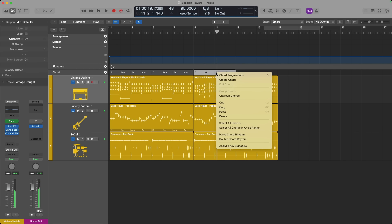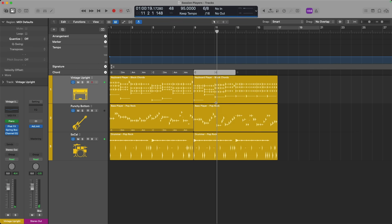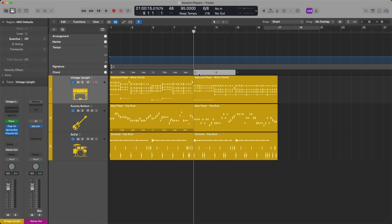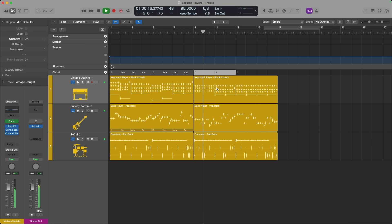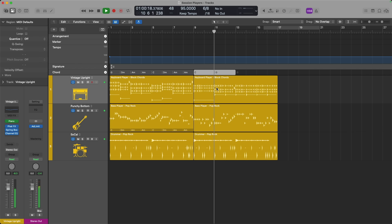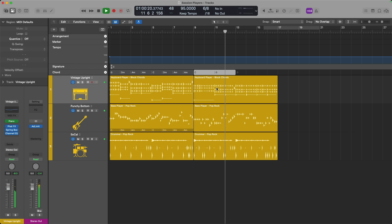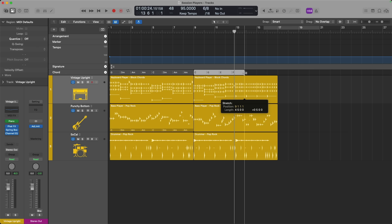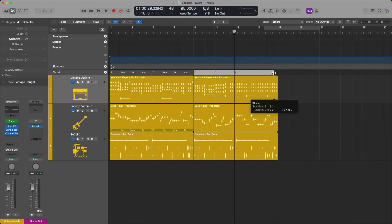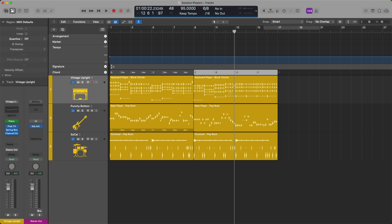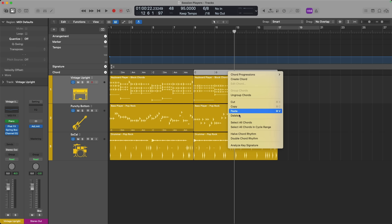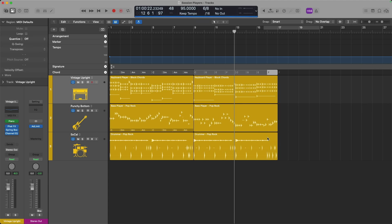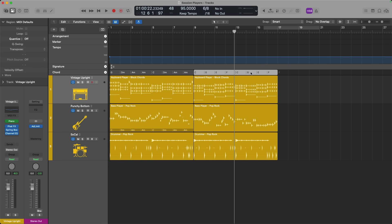Or if I undo, right click, I can halve the chord rhythm. So now I only have two chords, C and G. Beautiful. And again, if I hold option, so I see this bracket icon with the waveforms on each side, I can click and drag to extend these chords. And then maybe right click and double the chord rhythm.